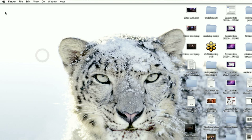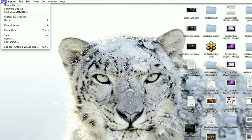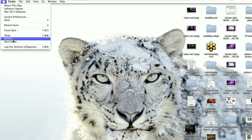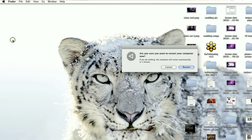If you're trying to restart a Mac Pro desktop machine, then all you need to do is click the Apple icon in the top left corner and click restart. It'll ask you if you're sure you wish to restart, click yes and the computer should immediately restart.